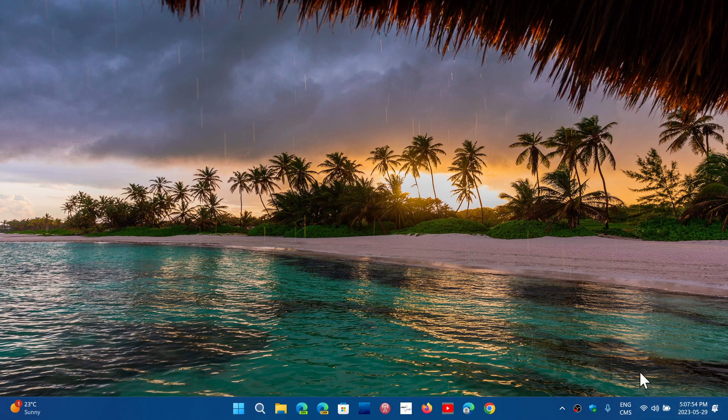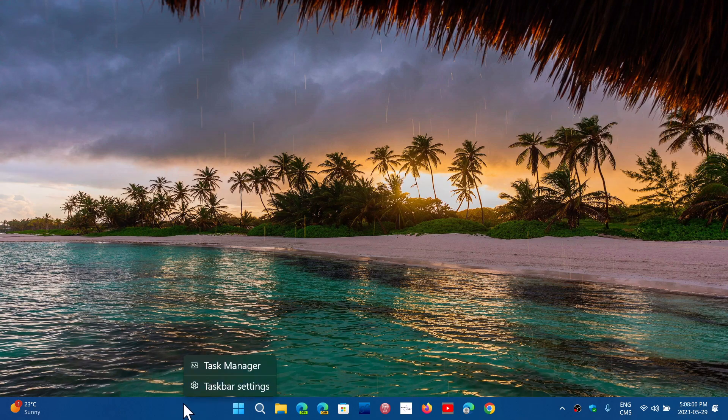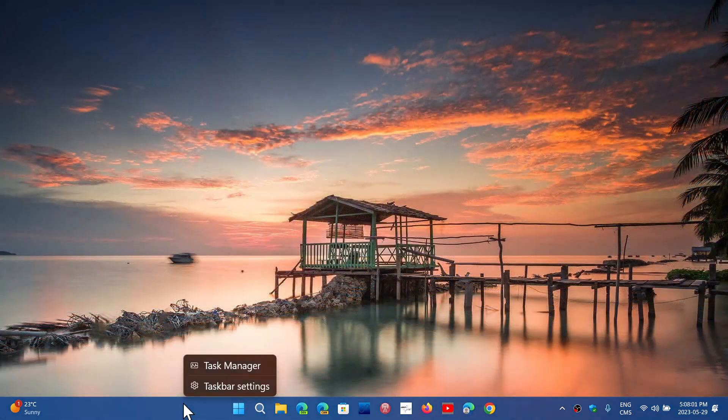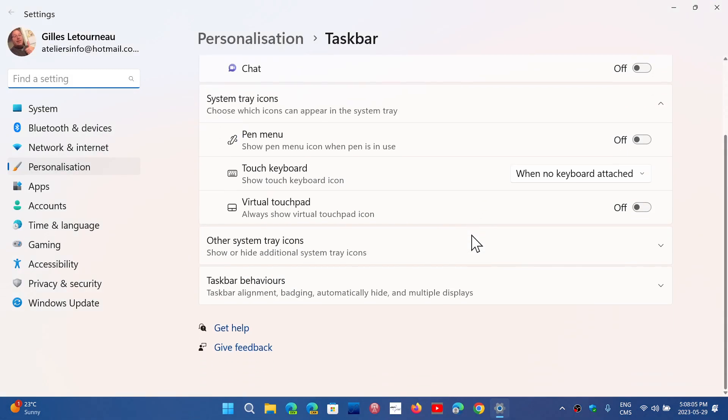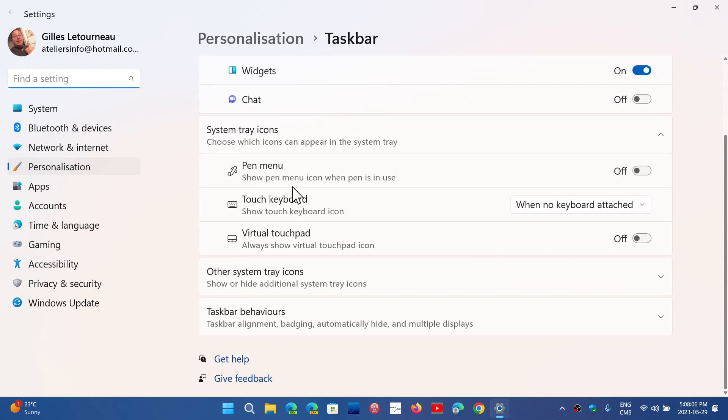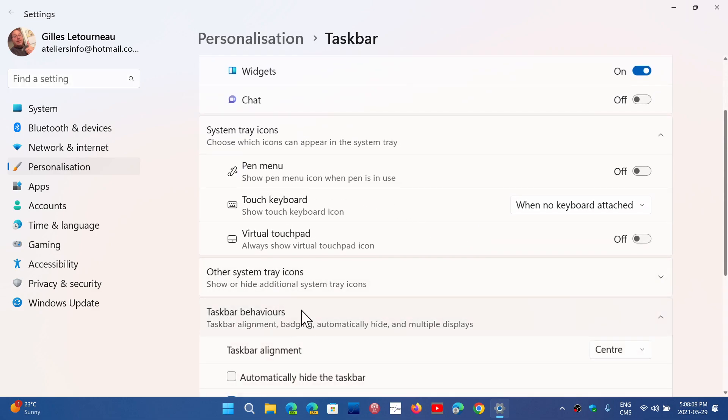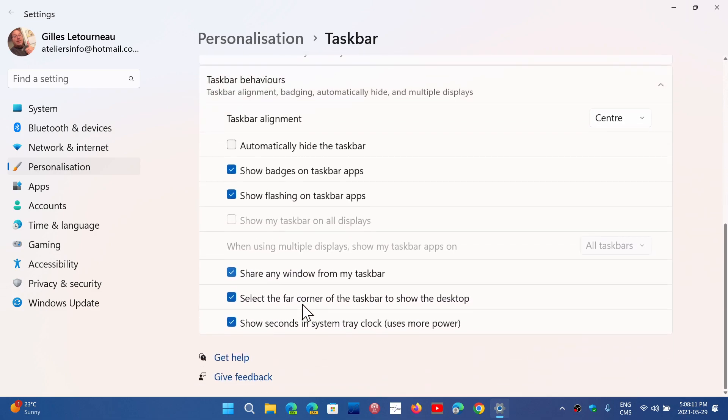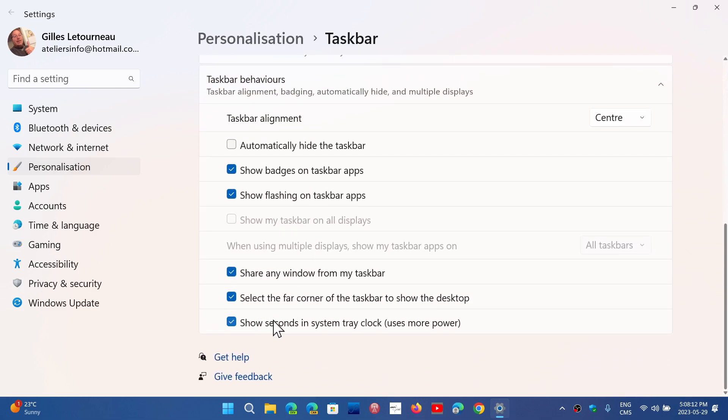I showed you how to add the seconds. Again, I'll show you. It's easy. You just right-click the taskbar, then go into taskbar settings, and at the bottom, you will have taskbar behaviors. Here you will have show seconds, and system tray clock uses more power.